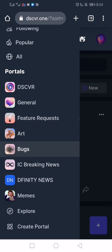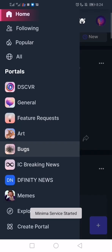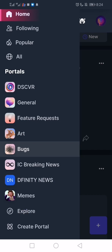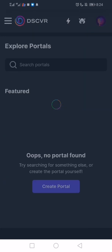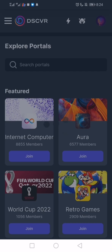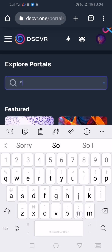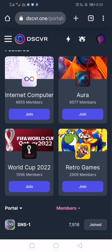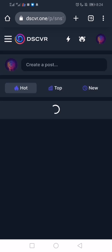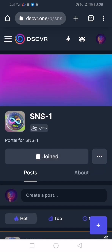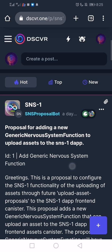Go to the top left and come to Portals — portals are just like servers on Discord or groups on Facebook. Scroll down and look for Explorer, which lets you explore portals. The portal we're looking for is 'sns-1.' Scroll down and find it. I've already joined, but if you haven't, just click Join to get access to that portal.